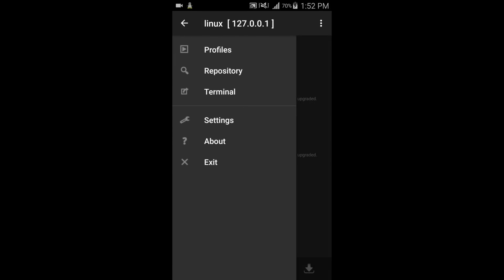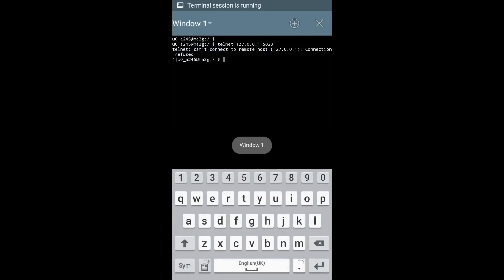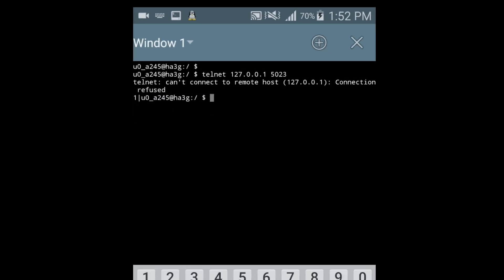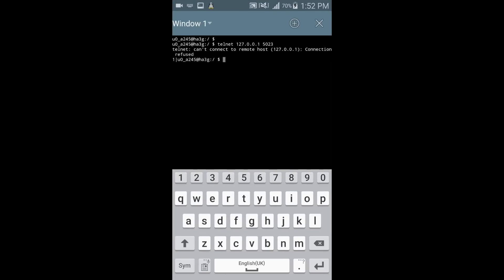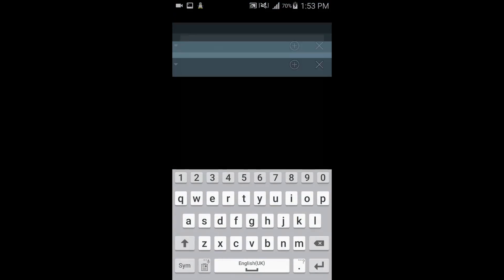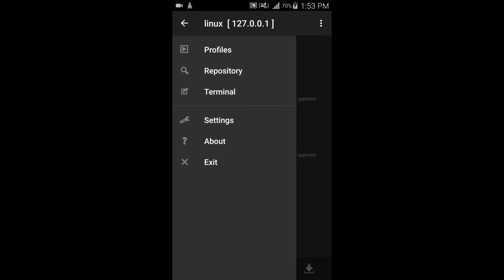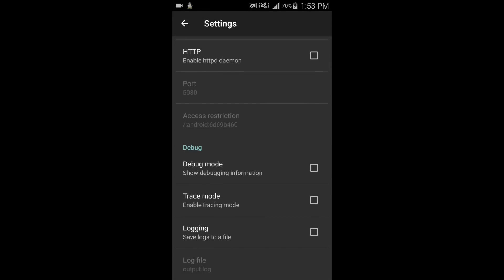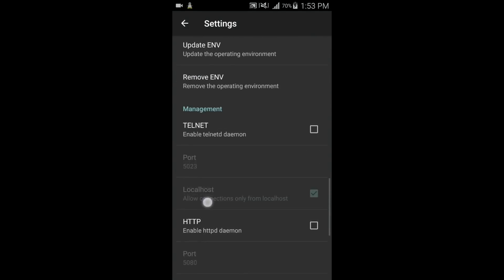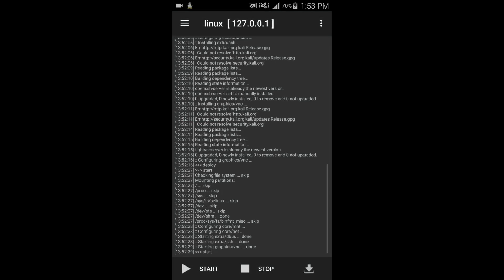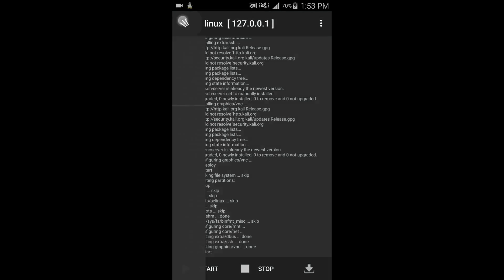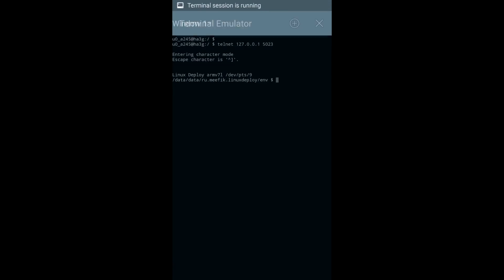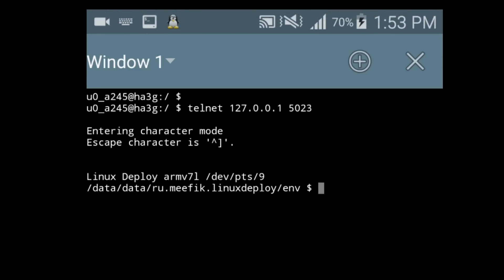In terminal, if you want to use terminal and it is giving you an error 'can't connect to remote host,' so what you have to do is go to setting and enable telnet daemon. Now you can see there is no error now.